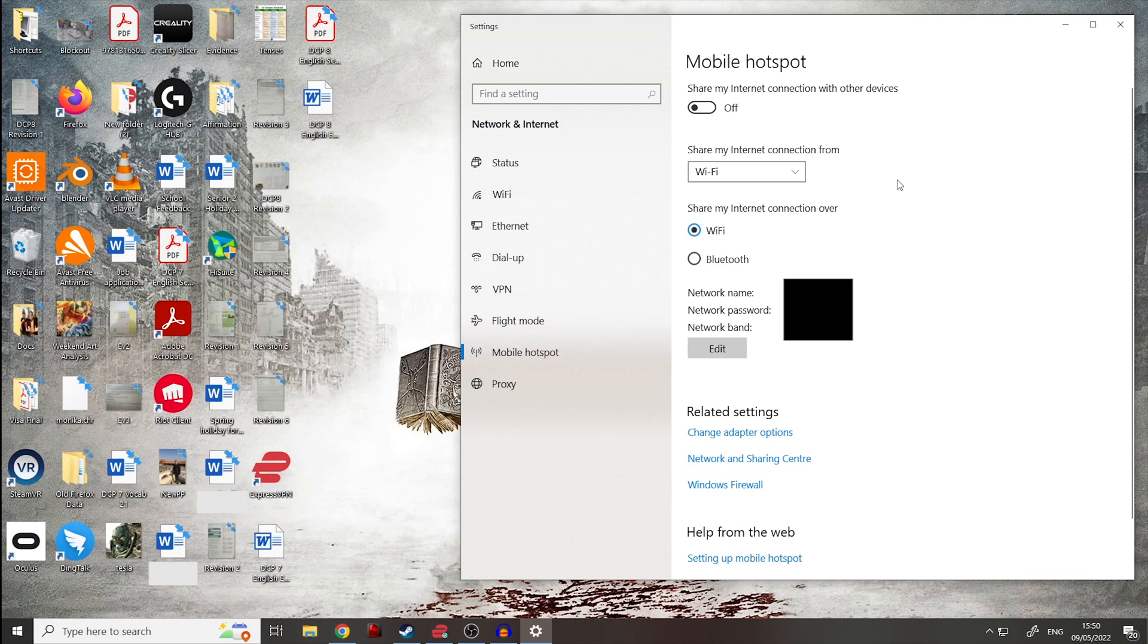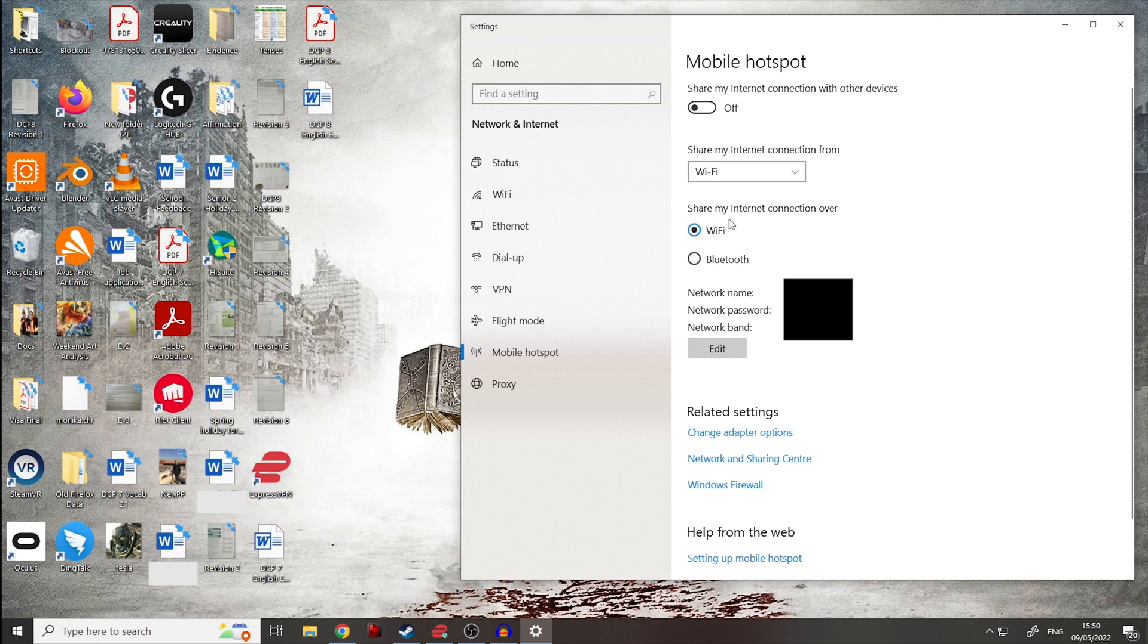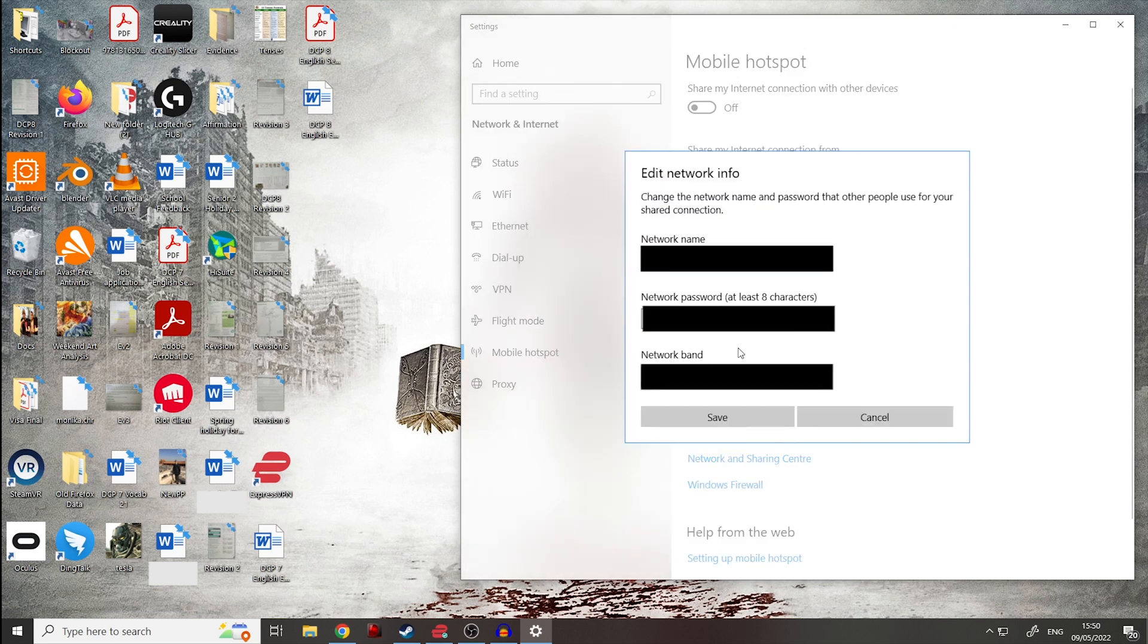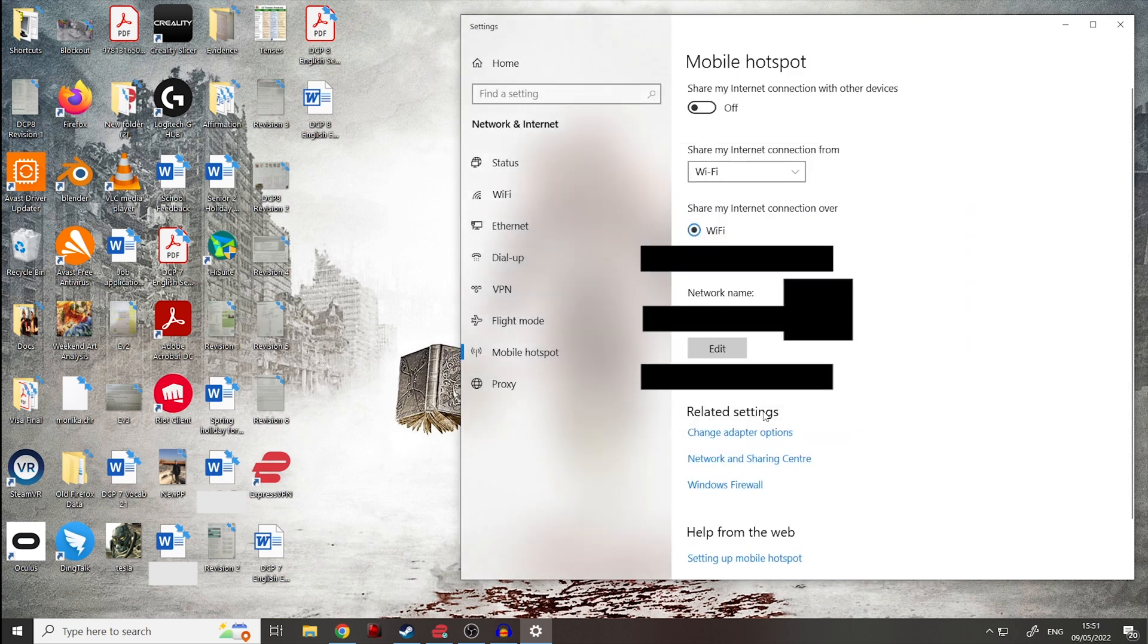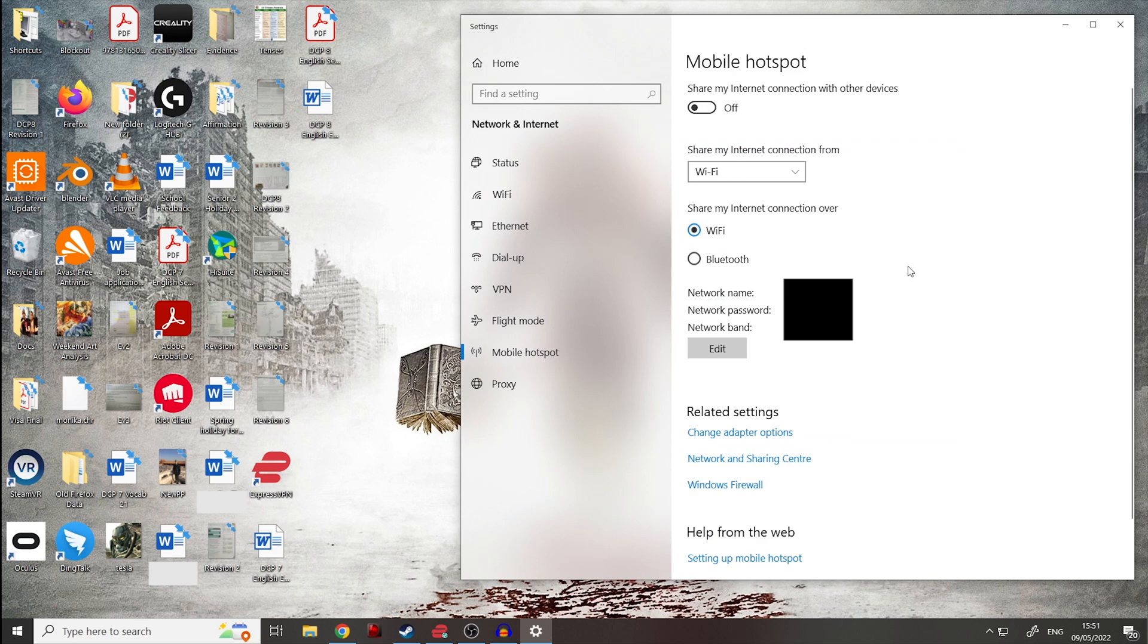Now, first thing to note is that we need to set up our hotspot. And a couple of things we need to note with this is here where it says, share my internet connection over, it has wifi and Bluetooth. Make sure you have that as over wifi as our Oculus Quest will be using wifi to connect to the internet. Also your network name will normally be your computer's default name. And normally you will need to set up a network password, which is a minimum of eight characters. If you have not done that, click on edit, set up your password and then click on save.